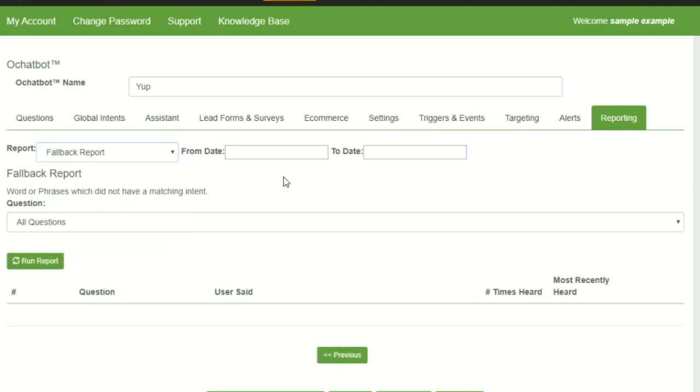The reports allow you to gain insights as to what people are asking, where they're getting stuck, what buttons are often being clicked, what pages people get stuck and want to engage the bot on, and what kind of questions they're asking on those pages, along with the regular survey and informed data.